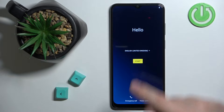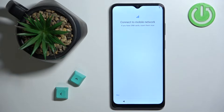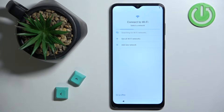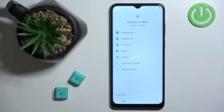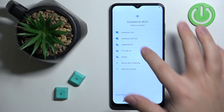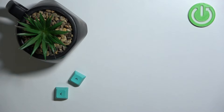Now let's tap on Start to continue. Here we can insert a SIM card if you want to connect to the mobile network, but I'm going to tap on Skip to skip this step. Next, we can connect to a Wi-Fi network. You can also skip this by tapping on Set Up Offline if you don't want to connect to the internet. I'm going to tap on a network and enter the password.